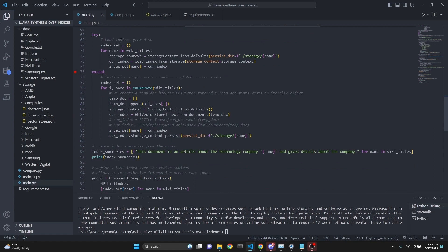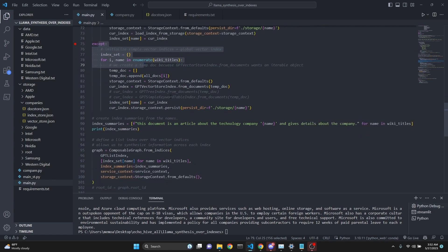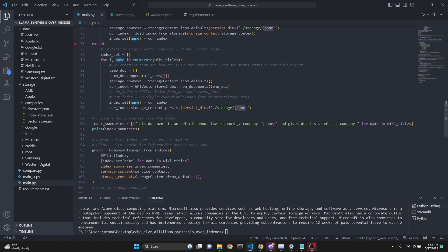We try to load the indexes from the disk. If they don't exist, such as in the storage folder, then we go into the except block and create them. We enumerate over the wiki titles with both the number and the name. Then we have to create a temp doc because GPT vector store index from documents requires a list. So we get the documents, for example the first document and the second document, and insert it into this empty list.